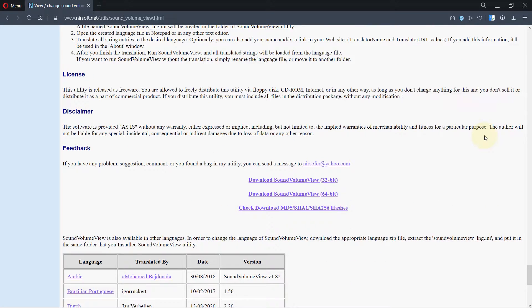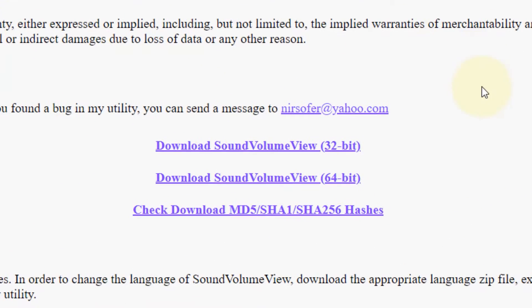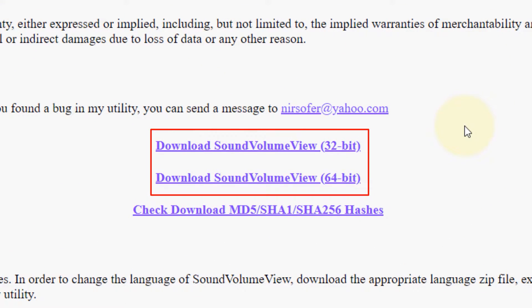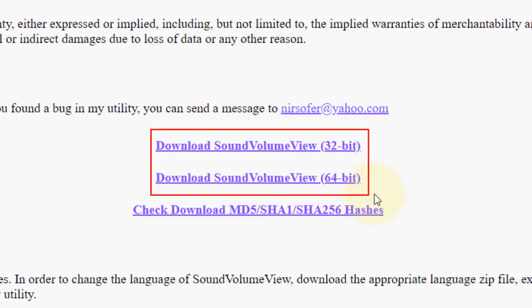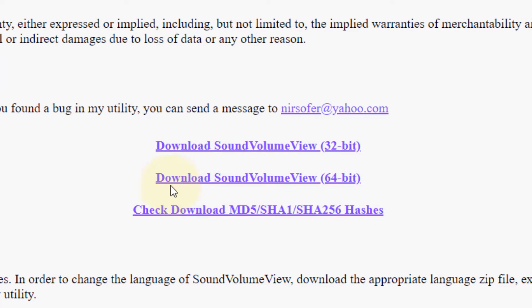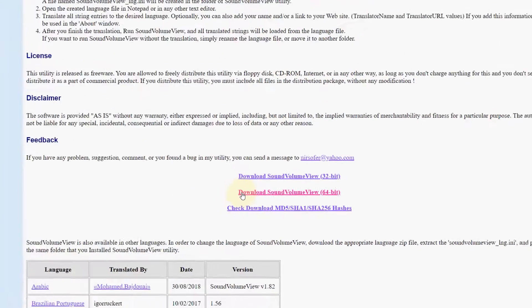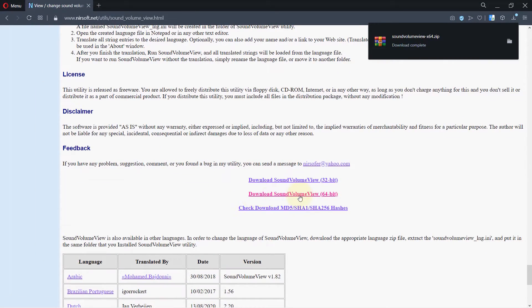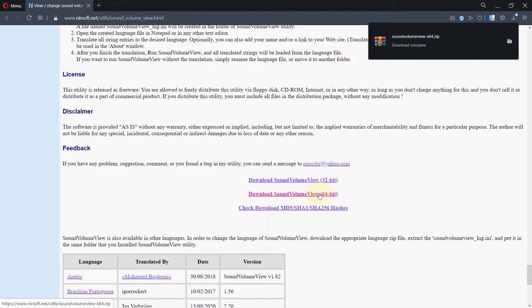After scrolling all the way down, you see here download options. Based on whether you are 64 or 32-bit, click on the link to download. Mine is 64, so I click on the 64-bit. A zip file is downloaded.